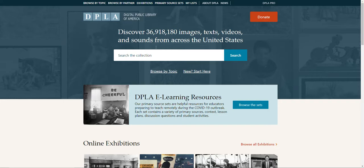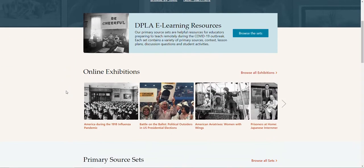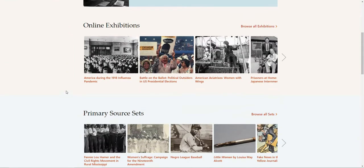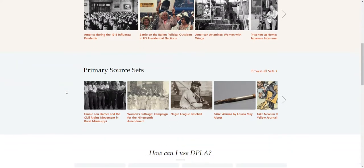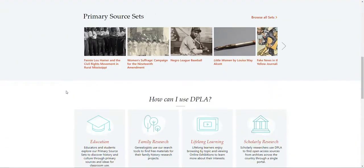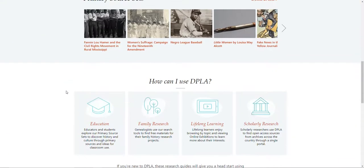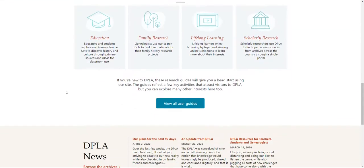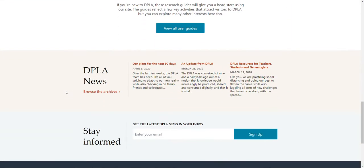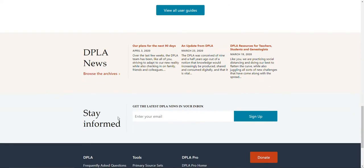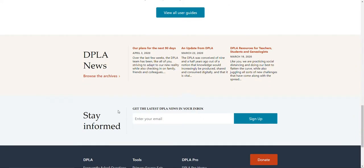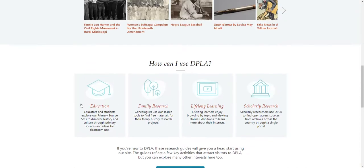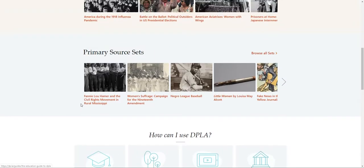As it says, digital public library. You can look at their online exhibits, the primary source, how to use DPLA, DPLA news, state and format login for anything new and updated.